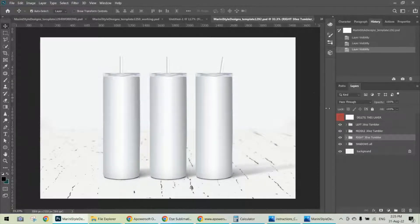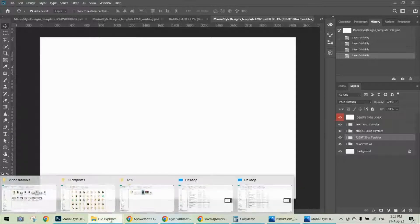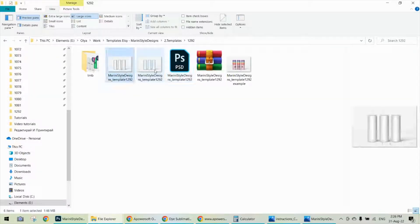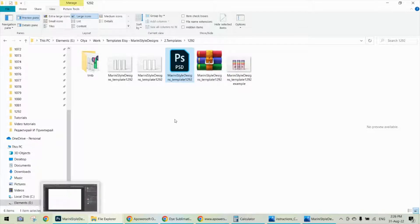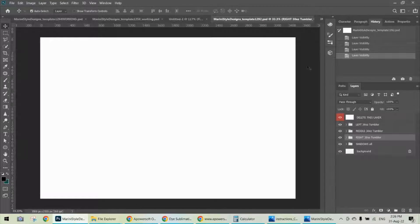First of all, please make sure you're using the PSD file. Go to your mock-up folder and please use this file here — not the JPEG, not the PNG, the PSD one. Drag and drop it into Photoshop, or double-click on the file and it will open in Photoshop.